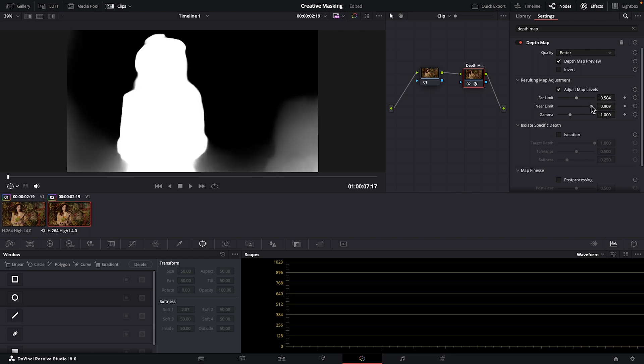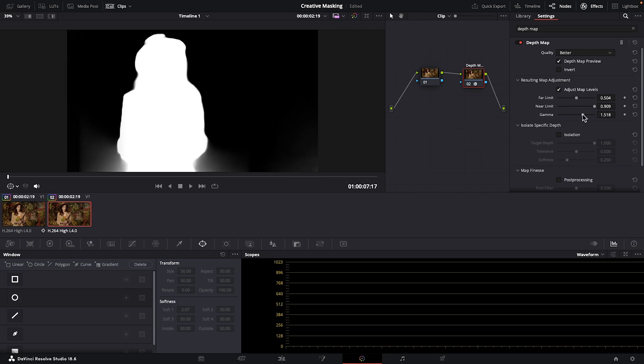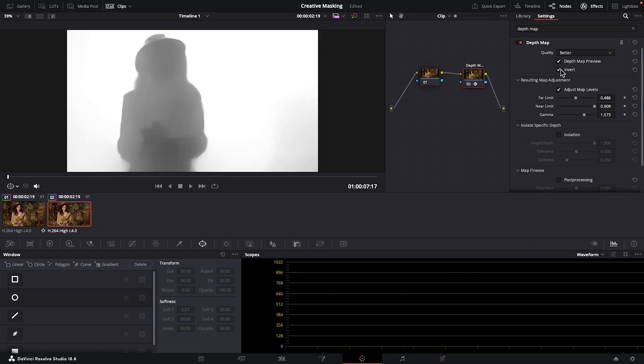Gamma affects the fade or transition between the foreground and background. Every clip is different, so you want to work between these three adjustments until you have your subject as separated from the background as possible. If I were to put the blur effect on this clip now, the lady would be blurred out and the background would be unaffected. We want the opposite—we want the background to be blurred. So let's next checkmark invert. That makes our background opaque. Overall, I prefer working with far and near limit like you just saw.